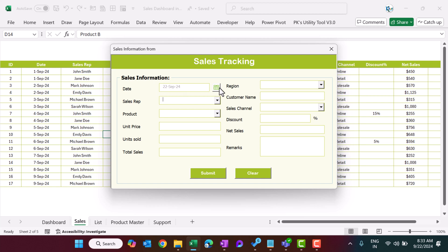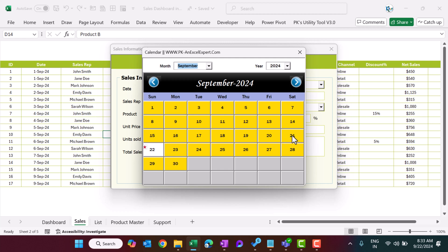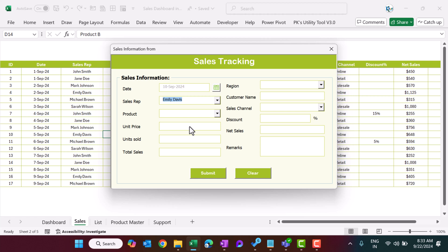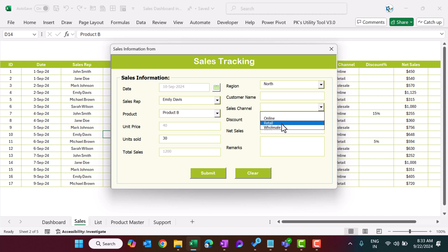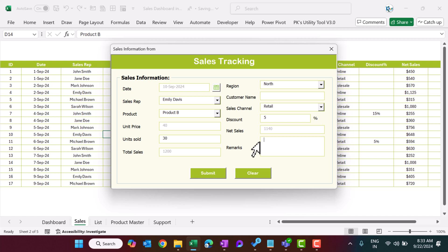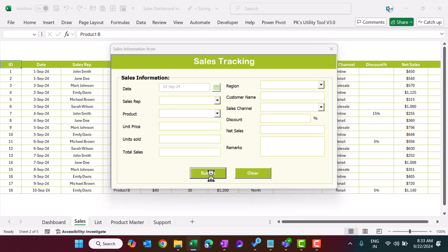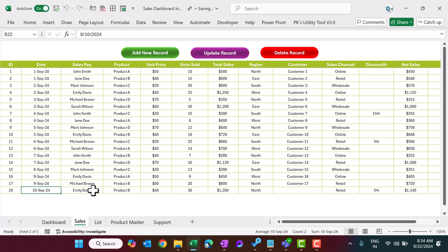Select the sales rep name. Before that, if you want to change the date — by default it will be today's date — you can change it using the calendar. Let's say I'm selecting 10th September. Then select the sales rep name, product, and input units sold — say 30. Total sales will be calculated automatically. Select the region, input the customer name or leave it blank, select the sales channel — say retail — and input the discount percentage or skip it. Let's say 5, so a 5% discount will be applied. Then just submit.